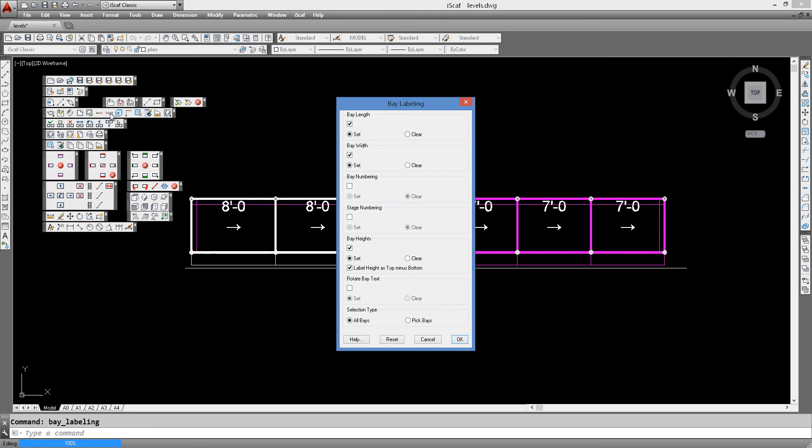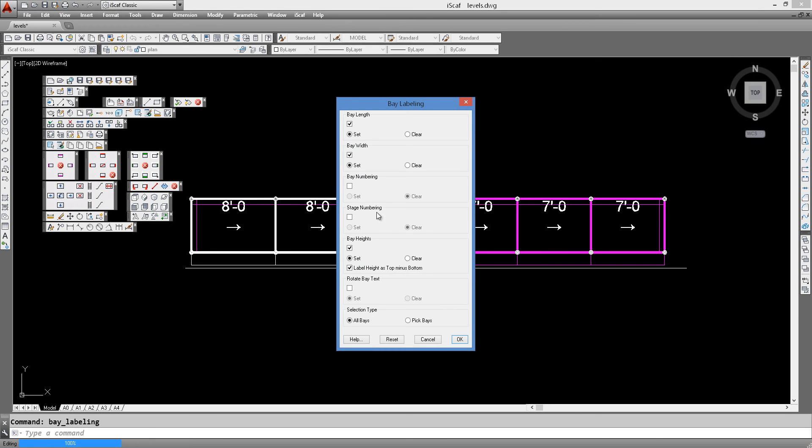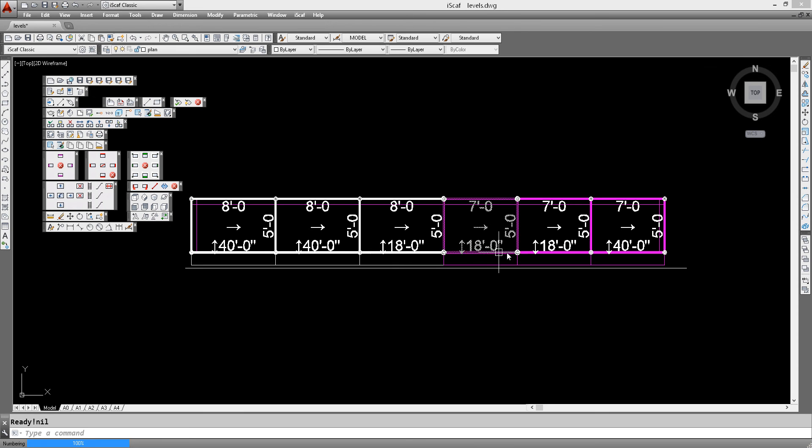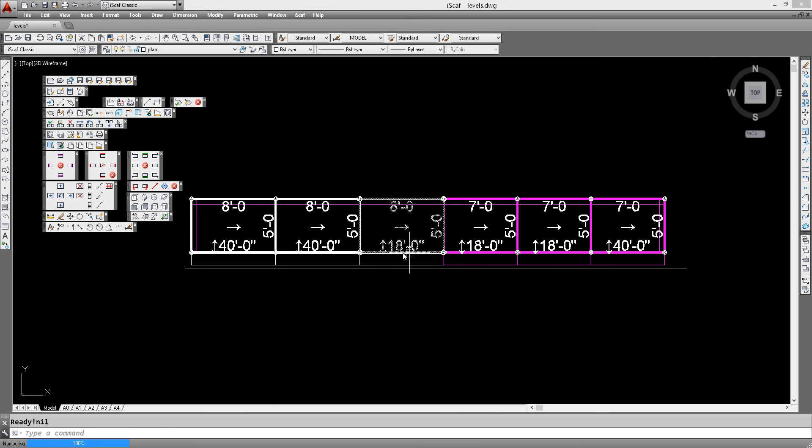So if we turn the bay labeling back on and we show the height of the scaffold. So we go bay height there and we click OK on that. Then we get our labeling back and we can see there because we've changed the height of the scaffold, it is now 18 foot high instead of 40 foot high at those points.